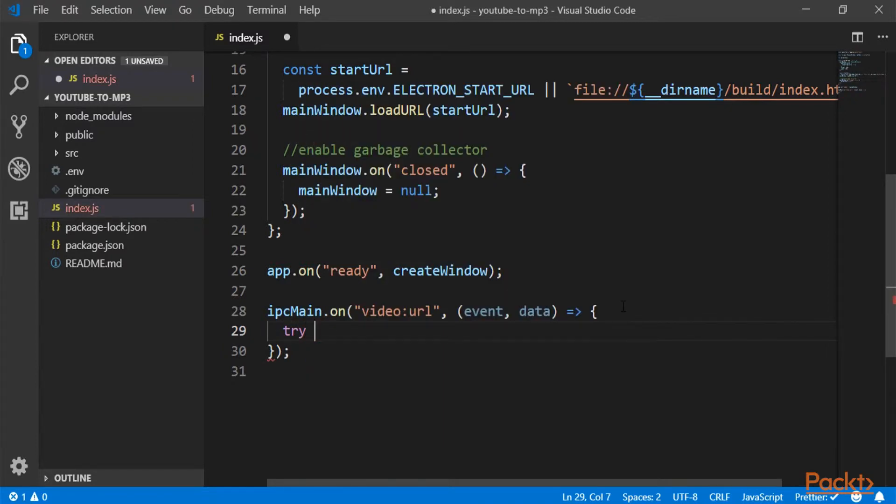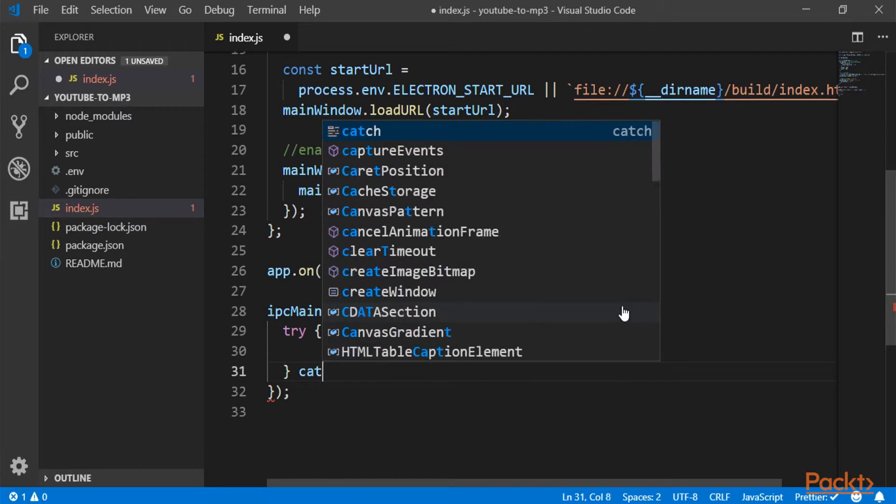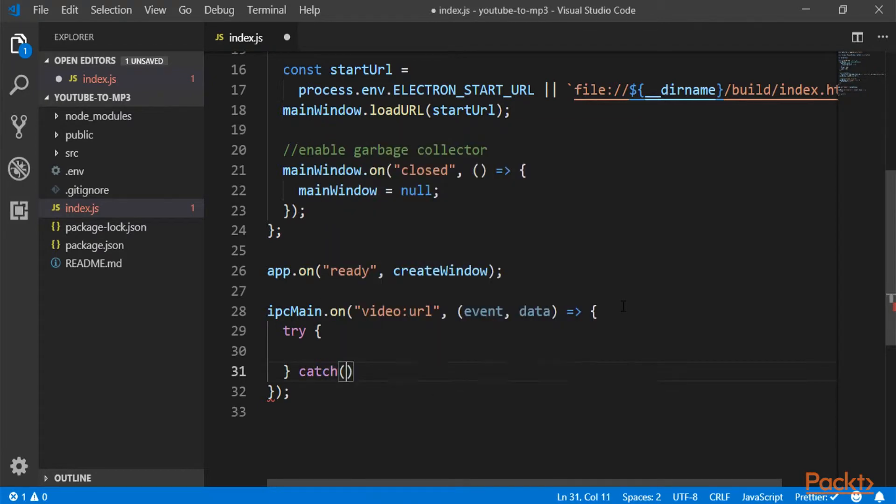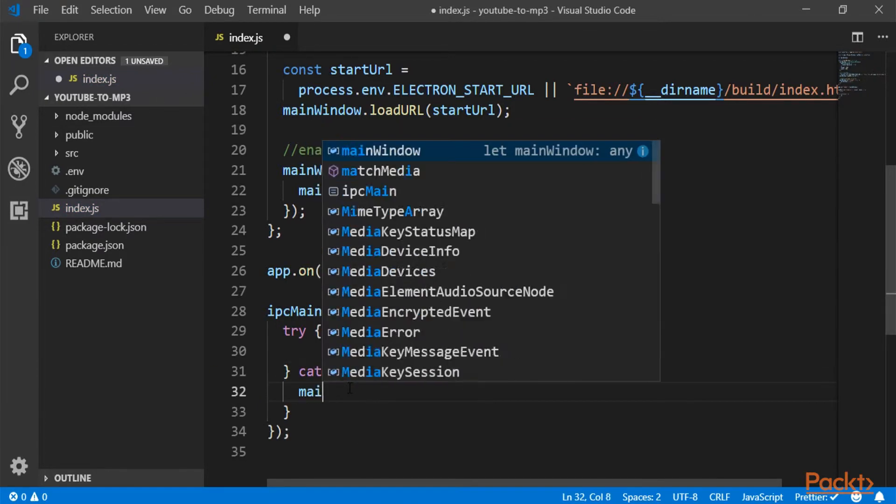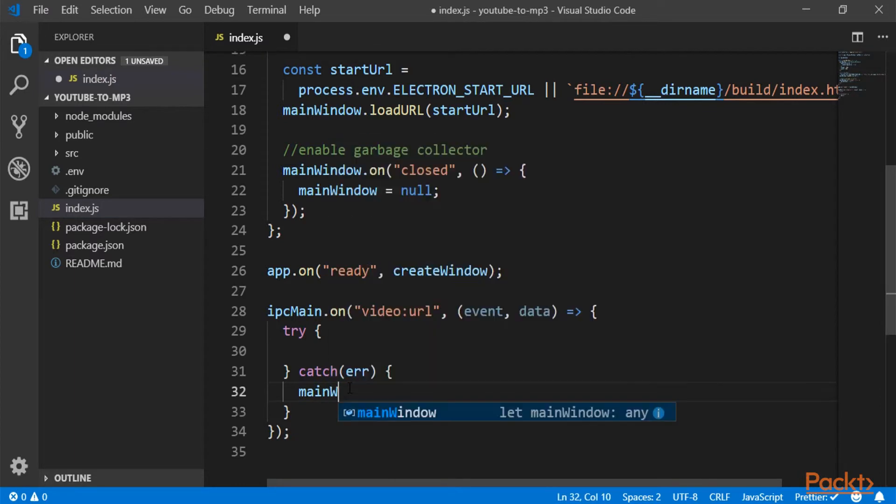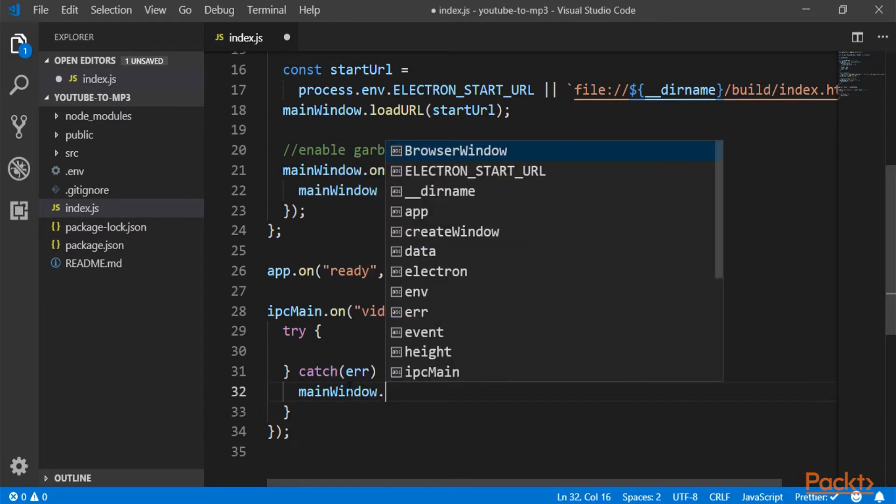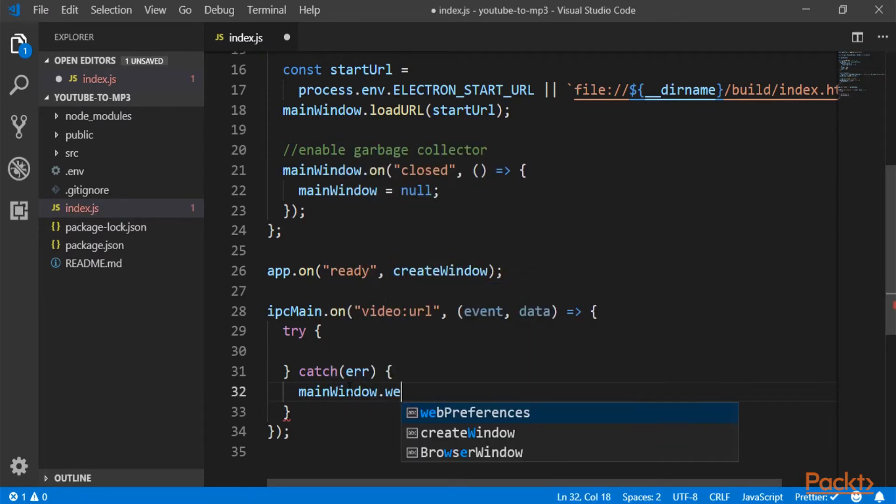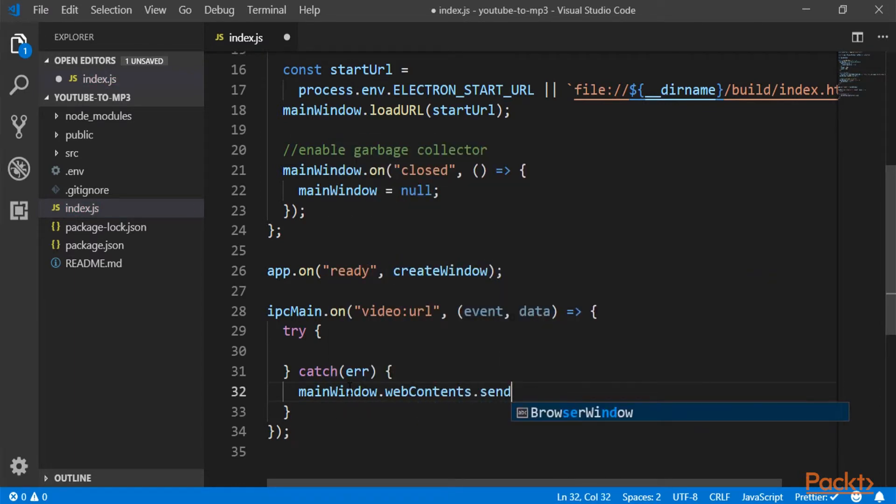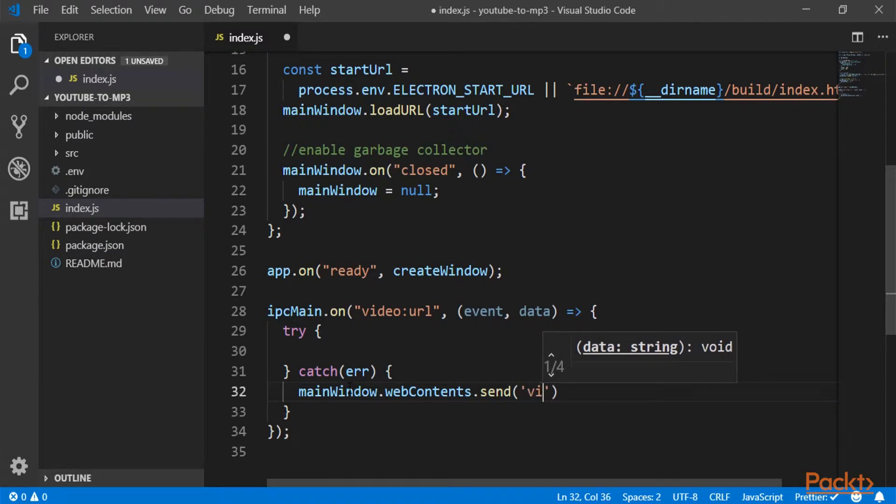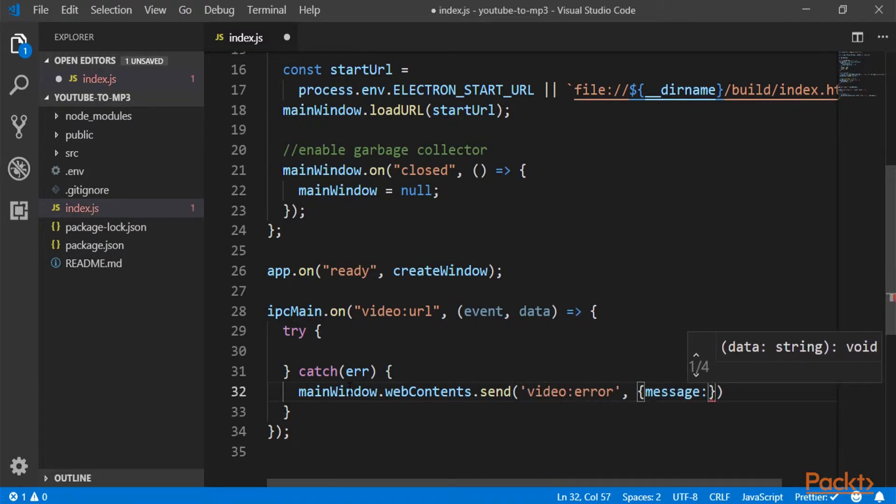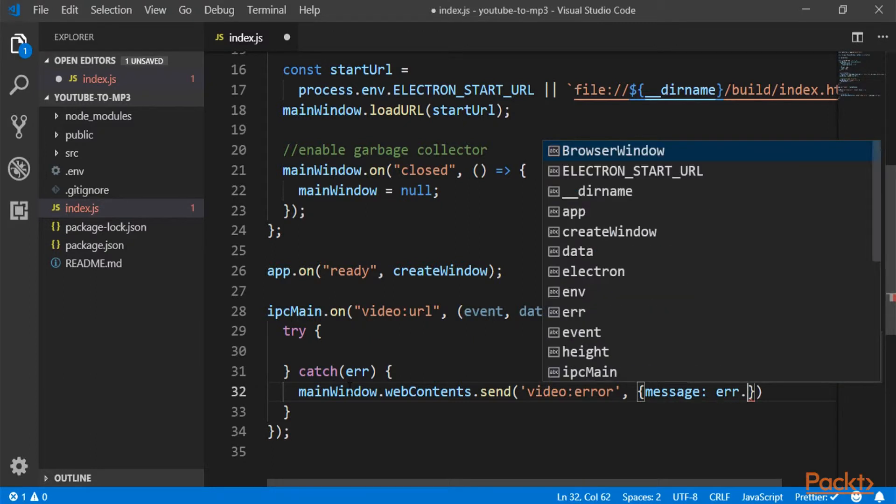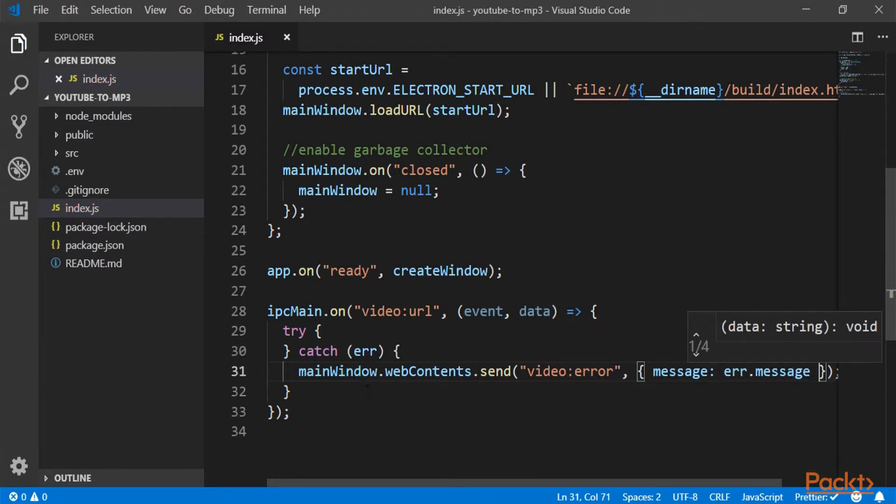I'm going to first try to do something. And if it fails, I'm going to catch the error and send it back. So mainWindow.webContents.send, we will have our event. Let's just send back an object with a message and the message will be our error. Okay. This is good.